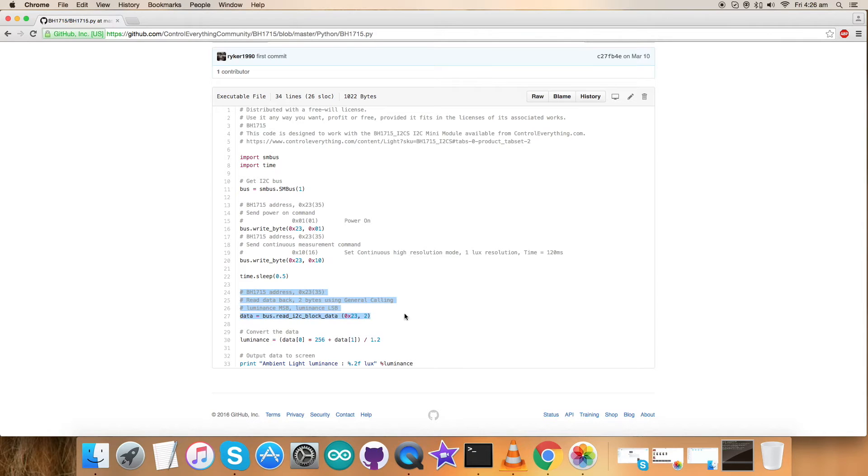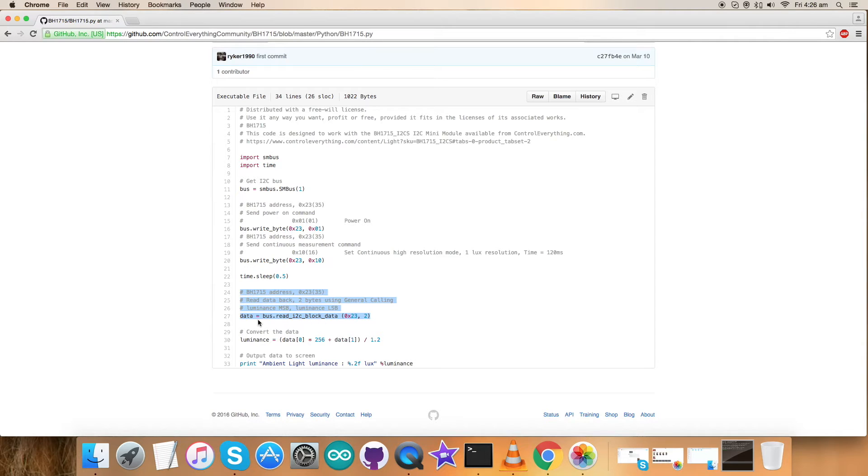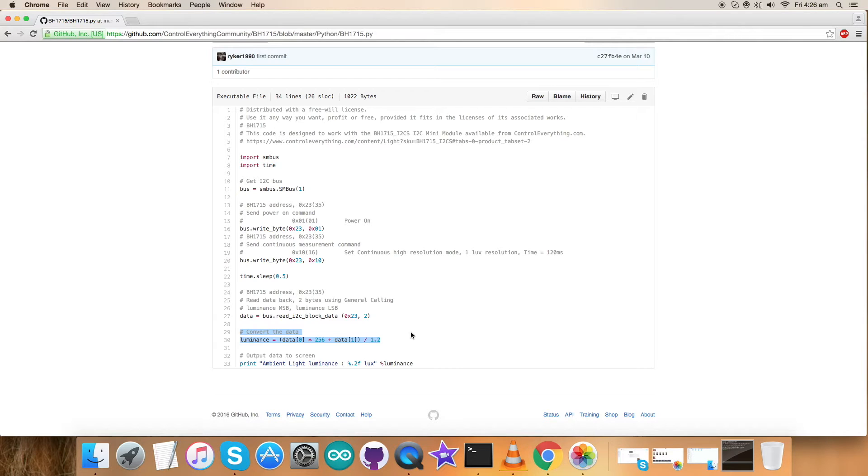Next we have read two bytes of luminous data from the address. This is called general calling. Next we have the converted data in the form of luminance which is according to the formulas described clearly in the datasheet for BH1715.